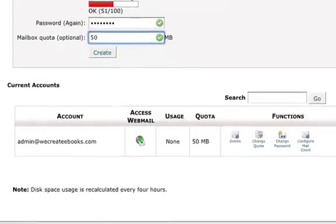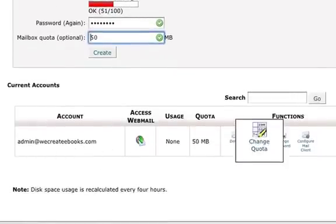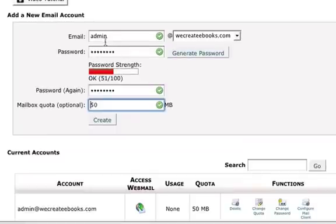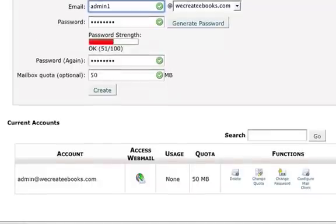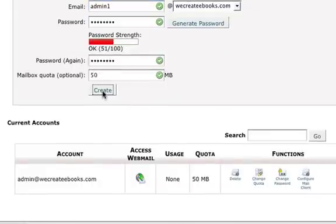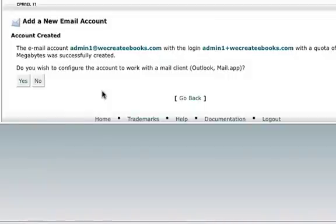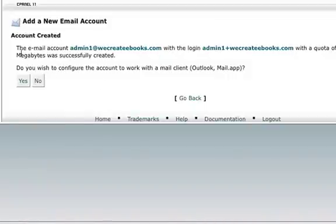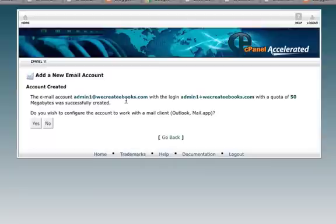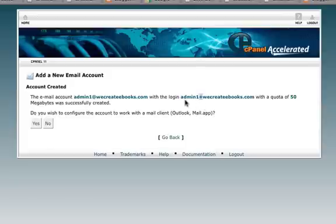Now I just noticed that we've actually already created admin, so we won't be able to do it in this exercise. So I'm just going to change the name to admin1 so we can follow through and create the email account. And that's how simple it is. The email account for admin1@wecreatebooks.com with a login of admin1. And when you actually log into your email account you would actually use the at symbol not the plus symbol. So we've got admin1@wecreatebooks.com with a quota of 50 megabytes and it was successfully created.